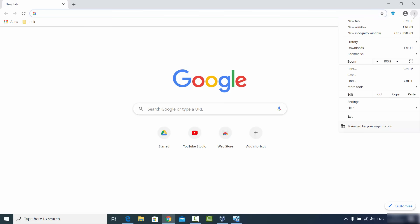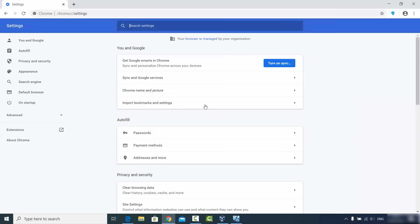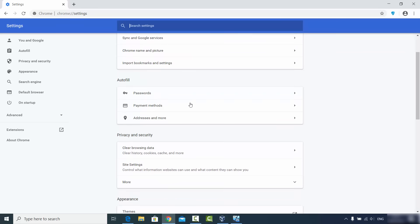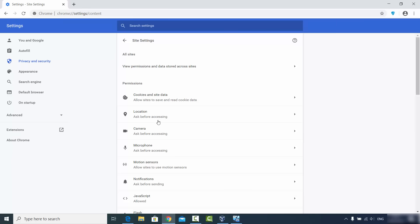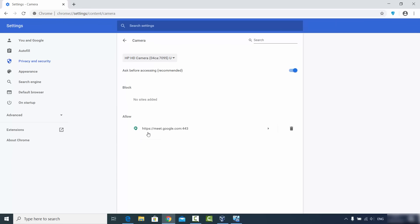First, click on the three dots in the top right corner, then click on Settings. Once the Settings window opens, scroll down until you see Site Settings under Privacy and Security. Click on Site Settings, and here you will be able to see the Camera option. Click on Camera.